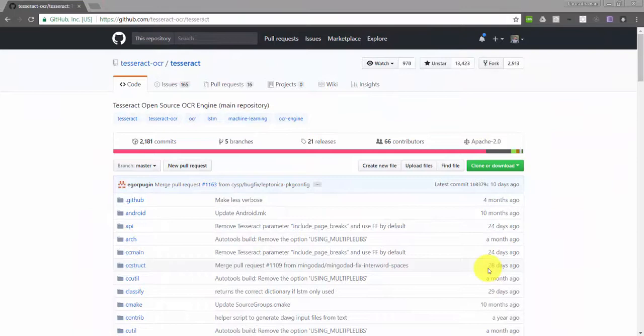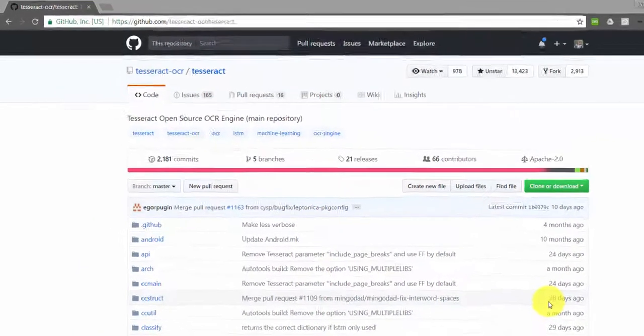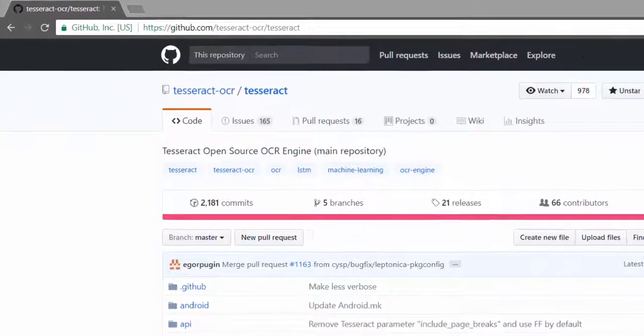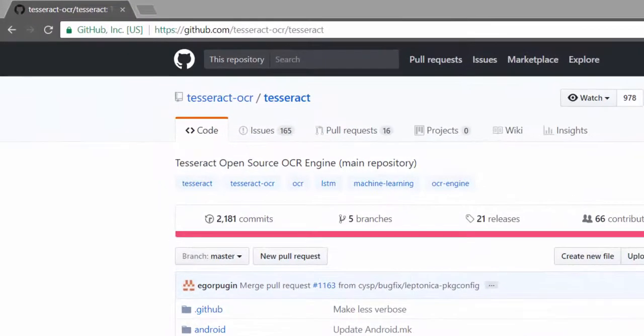Hi friends, welcome to IAFL channel. Today we are going to see about optical character recognition using Tesseract.